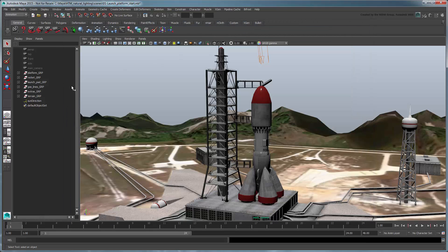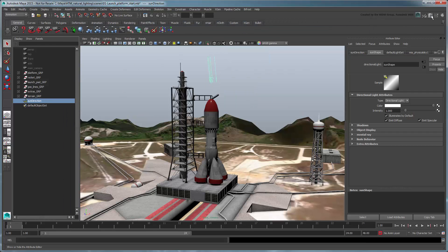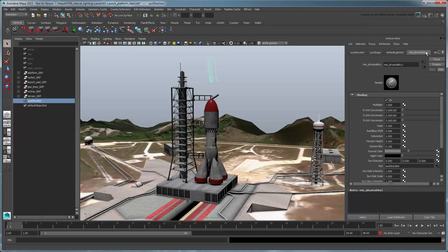Select the Sun Direction node. In the Attribute Editor, go to the Mia Physical Sky tab. This node controls how Maya renders our sky. Let's turn the multiplier down to 0.2 to greatly reduce the overall brightness of the light.